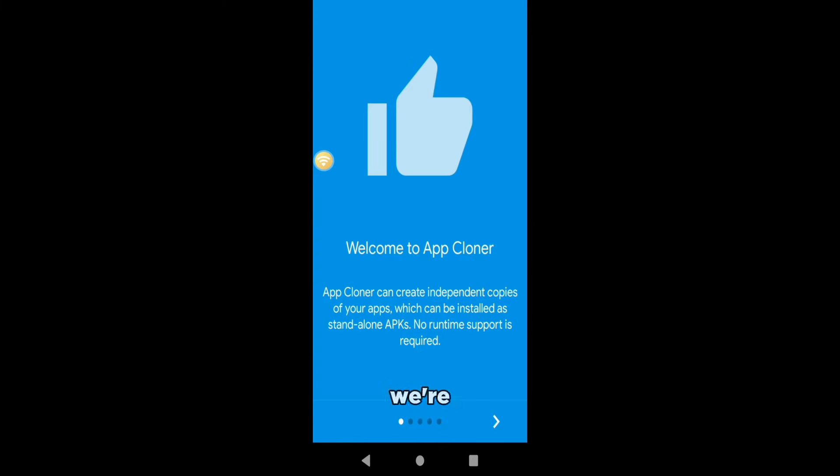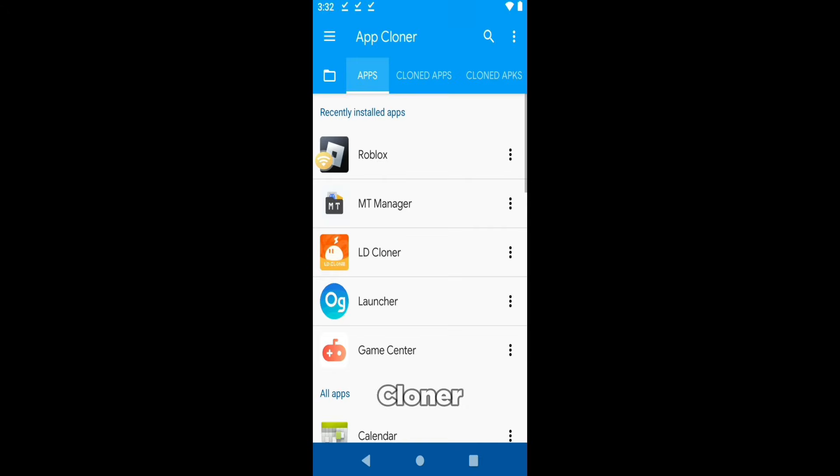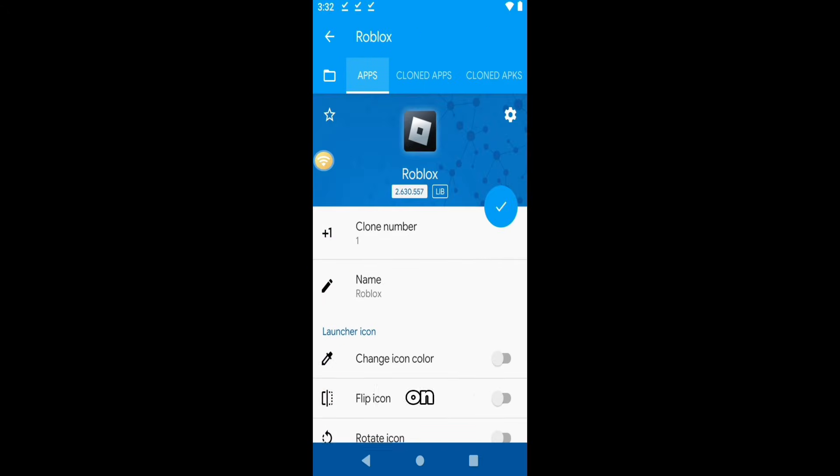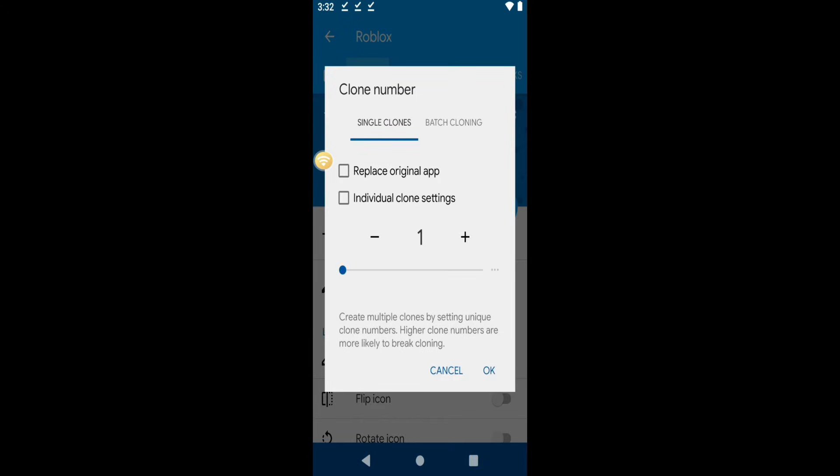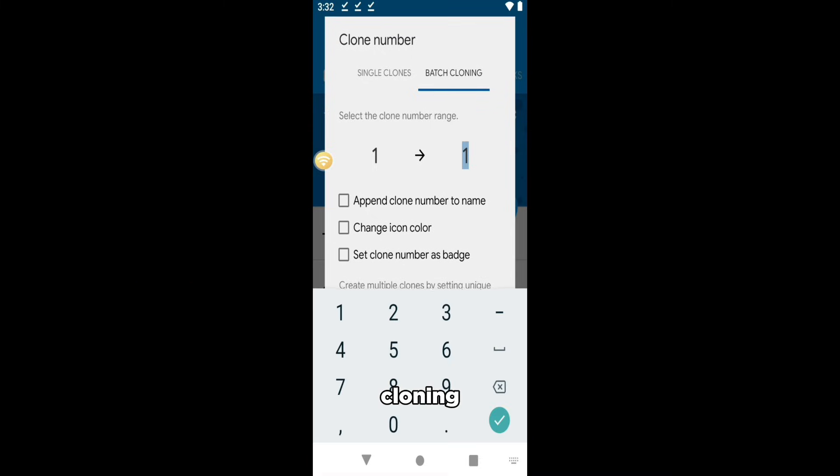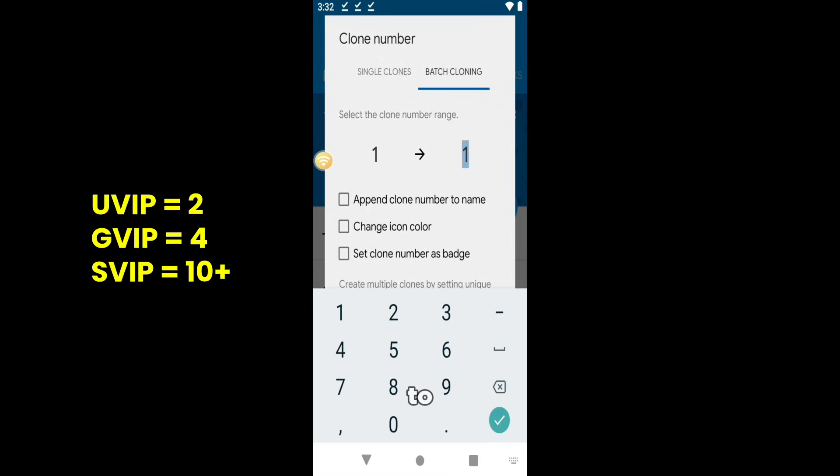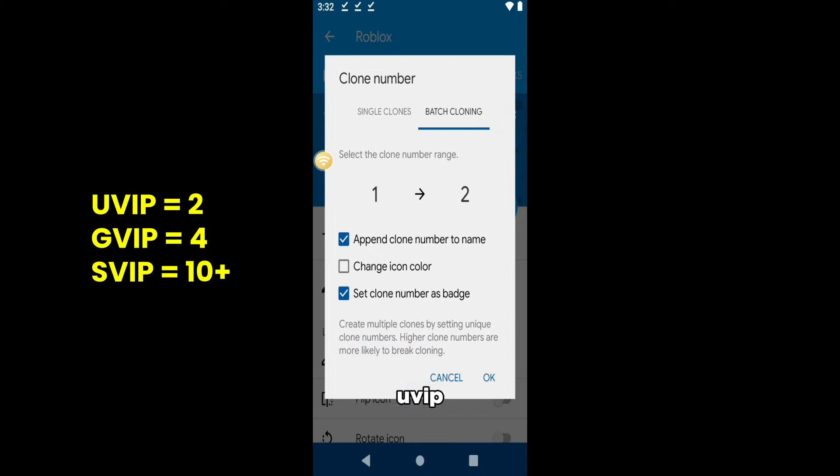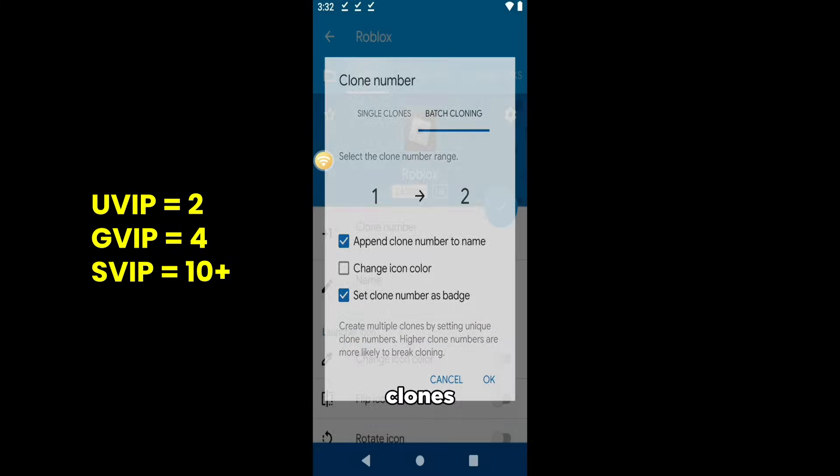After that, we're going to open up LDcloner and click on ROBLOX and then Clone Number. You have to follow this carefully, tap Batch Cloning, and then you have to input the amount of devices you can clone based on your current device. Because I'm using UVIP, so I'll type two clones here.